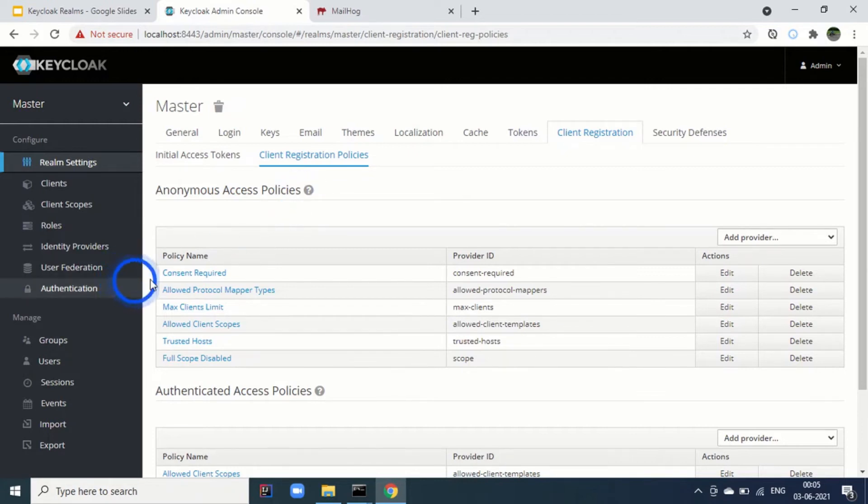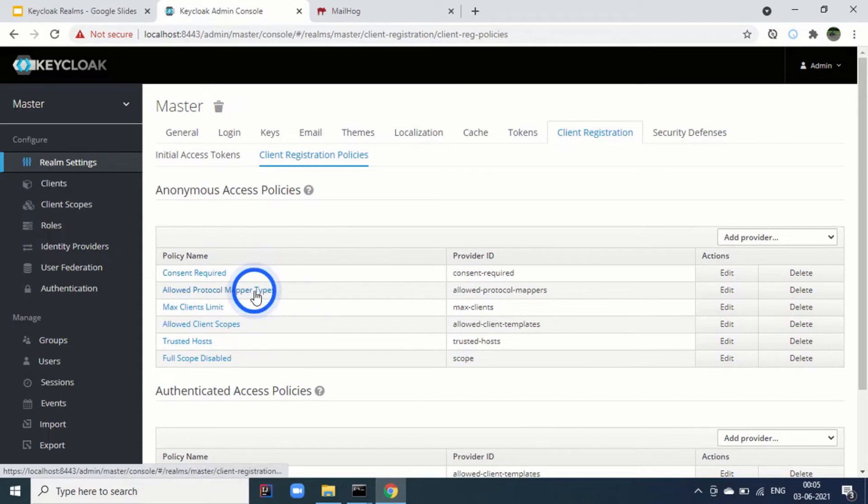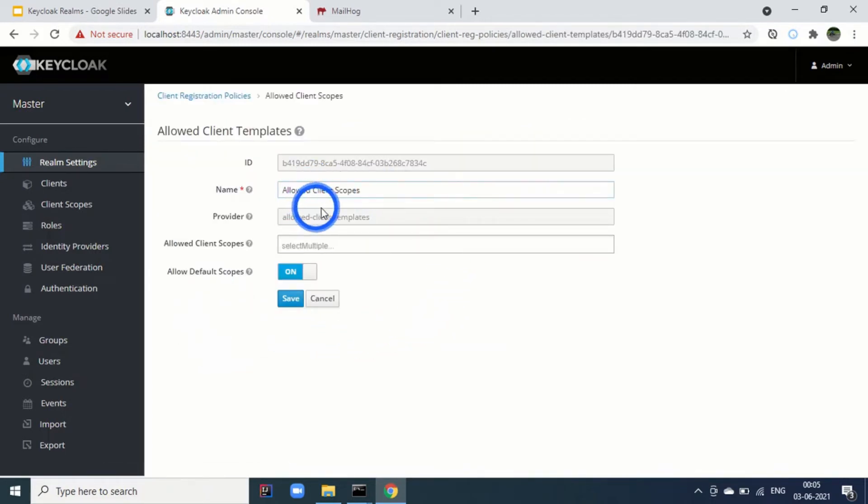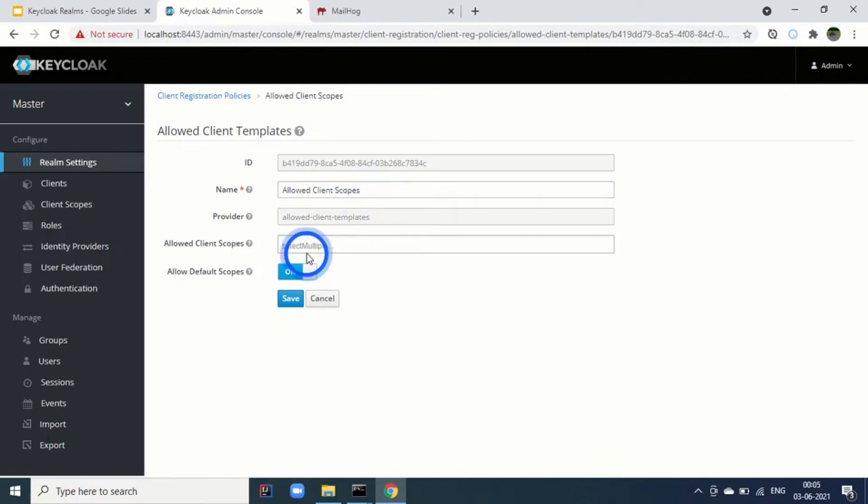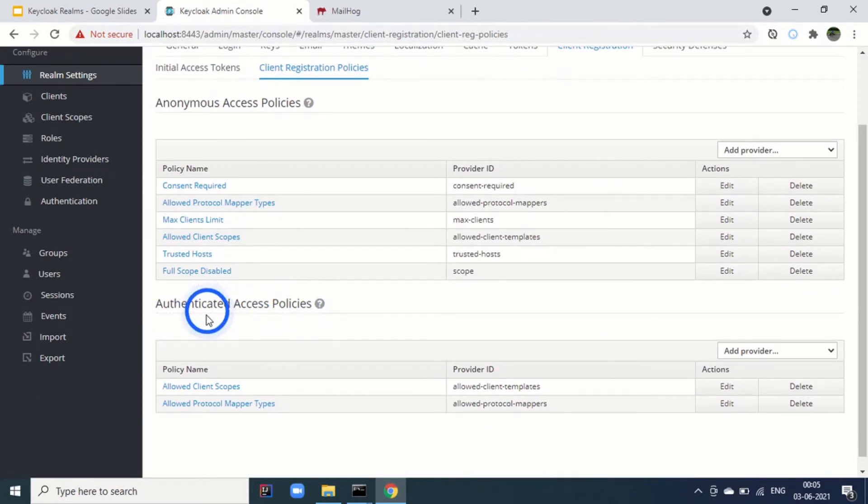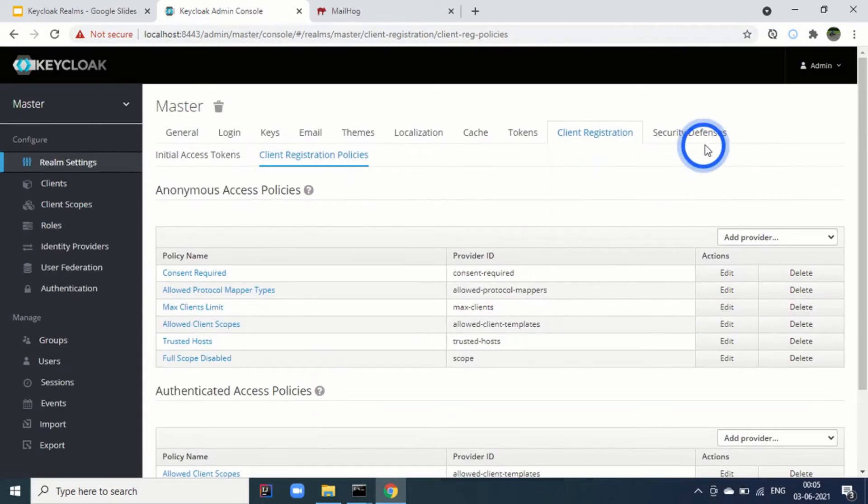Then we have client registration policies. Anonymous access policies are those applied for those who don't have initial access token. For example, consent required or not. Then allowed protocol mapper types. Allowed client scopes. For example, client who is registering, we can allow limited scopes as well. Then there is for authenticated access policies as well. These are for the clients who are having the initial access tokens.